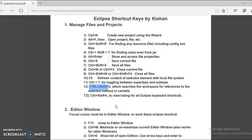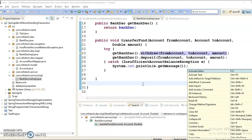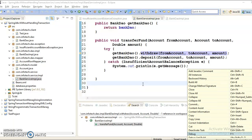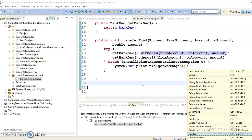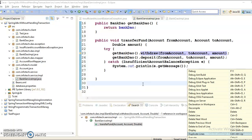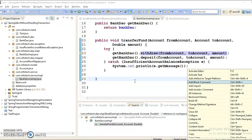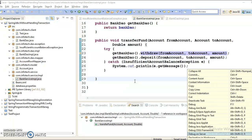Last but not least, CTRL+SHIFT+L lets you view a listing of all Eclipse keyboard shortcuts. If you press CTRL+SHIFT+L, it shows you all available shortcuts in Eclipse. This is very useful when you forget a shortcut — the full list is already available within Eclipse itself.